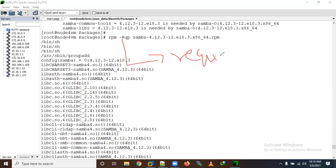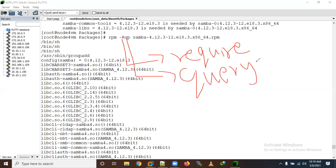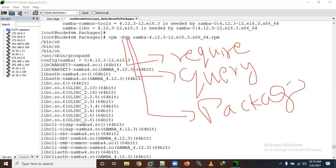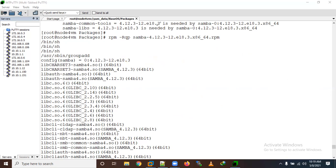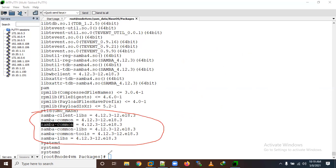So '-r' means require, '-q' means query, and '-p' means package. You will see all dependencies listed. If you want to force install ignoring dependencies, you can use '--nodeps'. This command is equivalent to 'yum install samba' which handles this automatically.